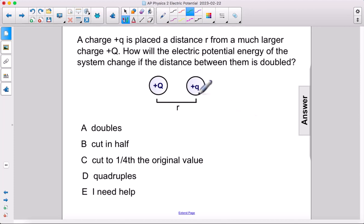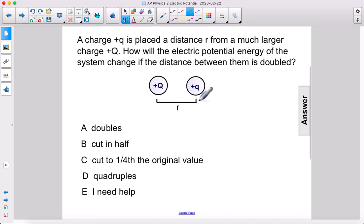A charge plus q is placed a distance r from a much larger charge plus Q. How will the electric potential energy of the system change if the distance between them is doubled?